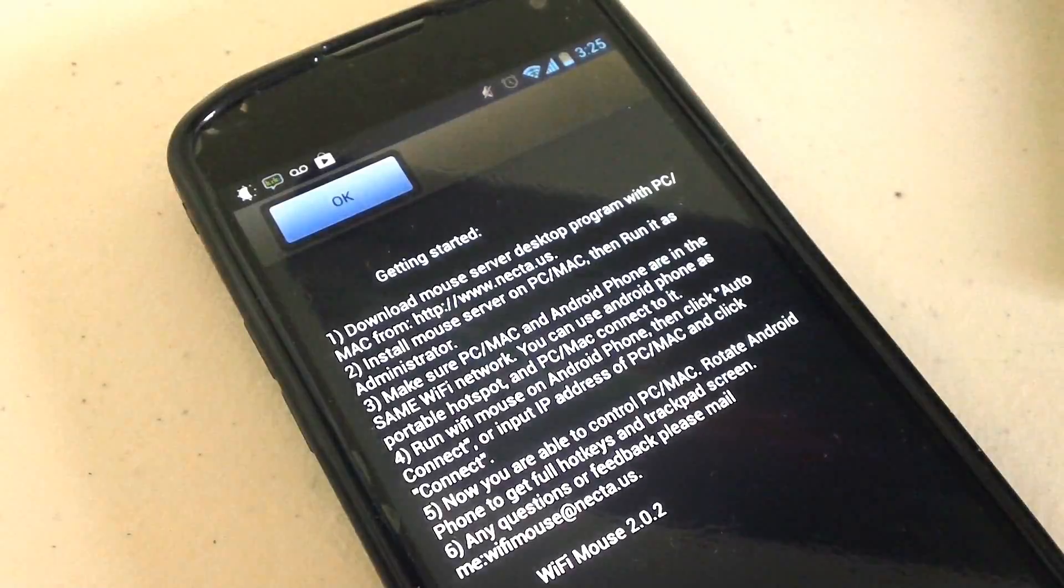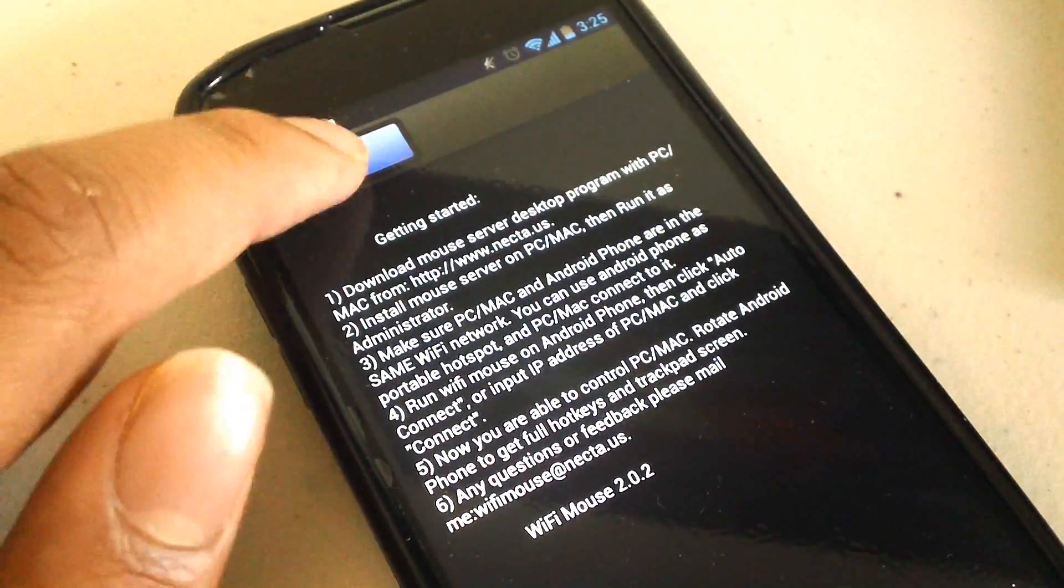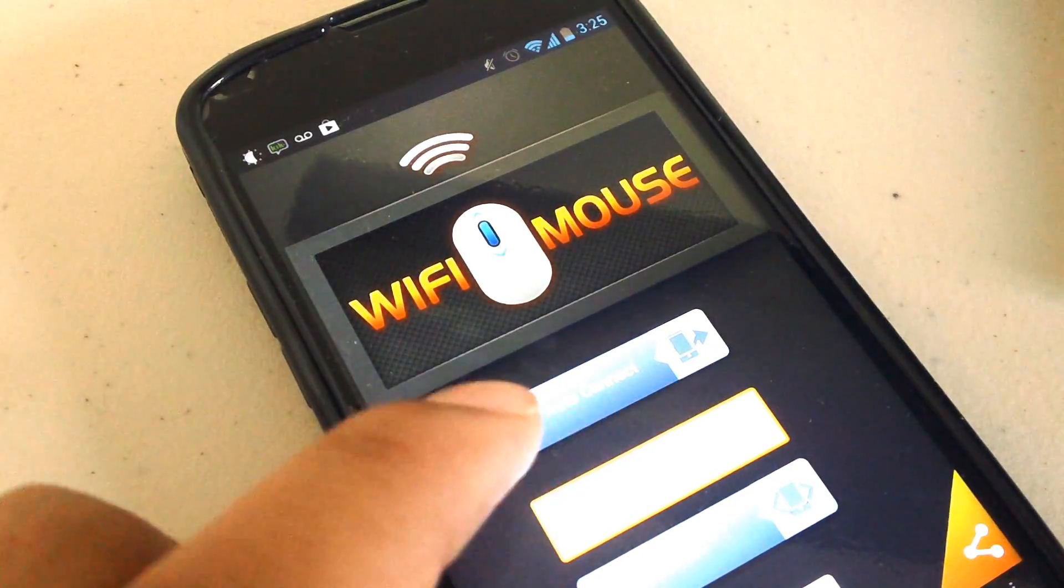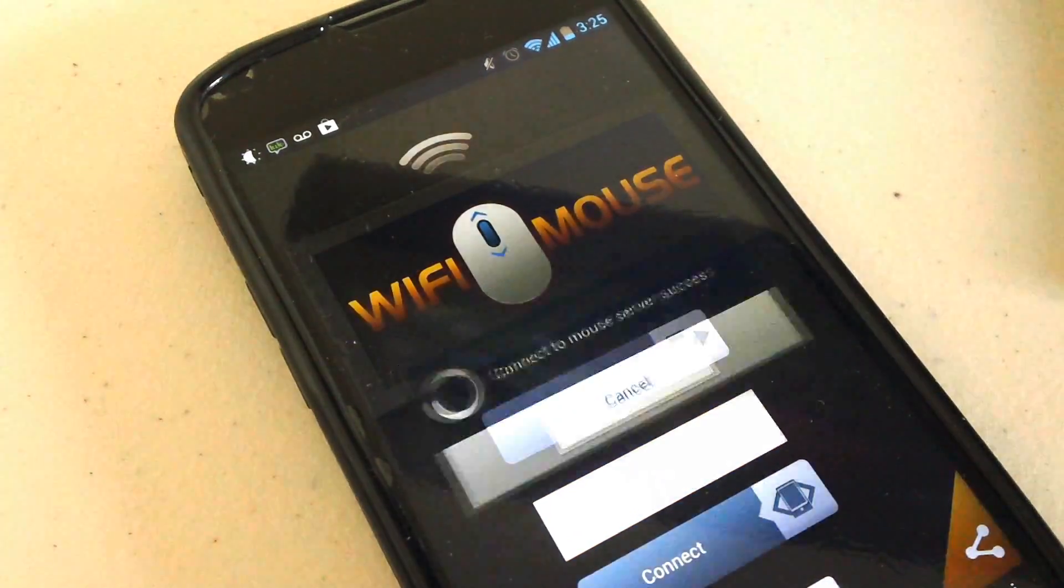So over there, it's going to show some basic instructions, and just click OK. And the first button is auto-connect, and it connects pretty quickly.